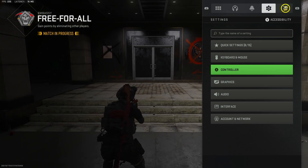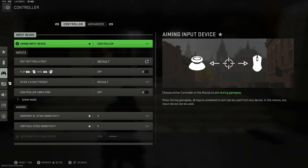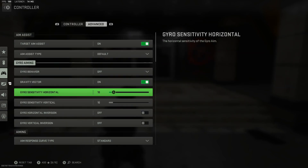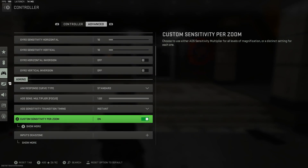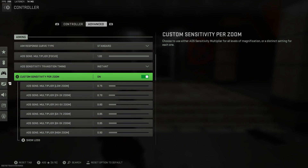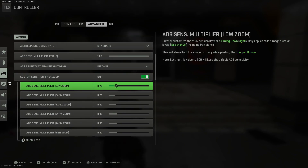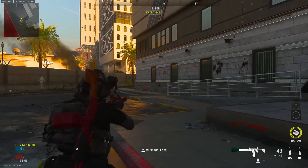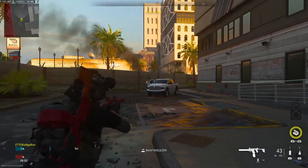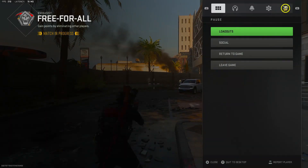The second thing you're going to want to do is go back into your settings and under the controller section go over to the Advanced tab. Come all the way down to Custom Sensitivity Per Zoom and turn this on — this is very important. Click Show More, and for your ADS sensitivity multiplier on low zoom, I'm going to recommend putting this on 0.75.